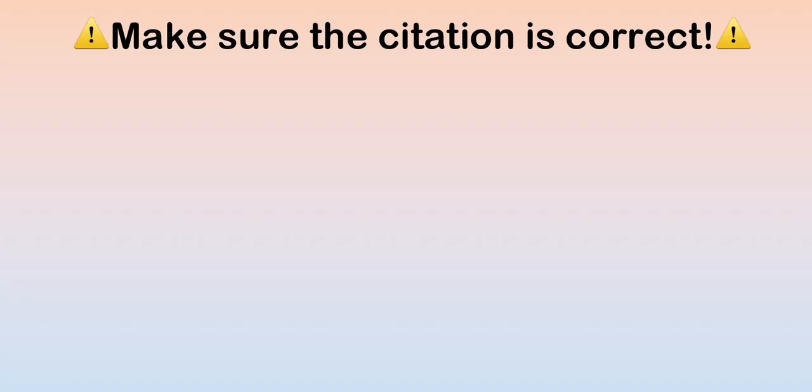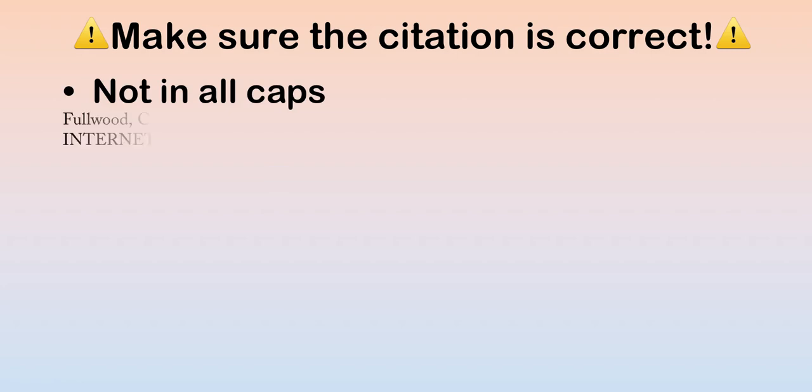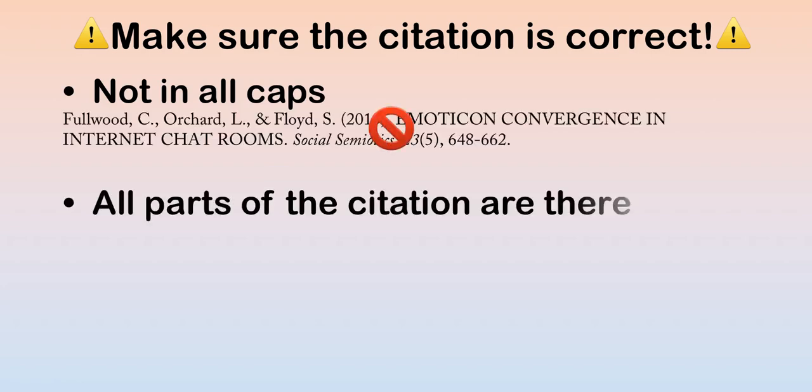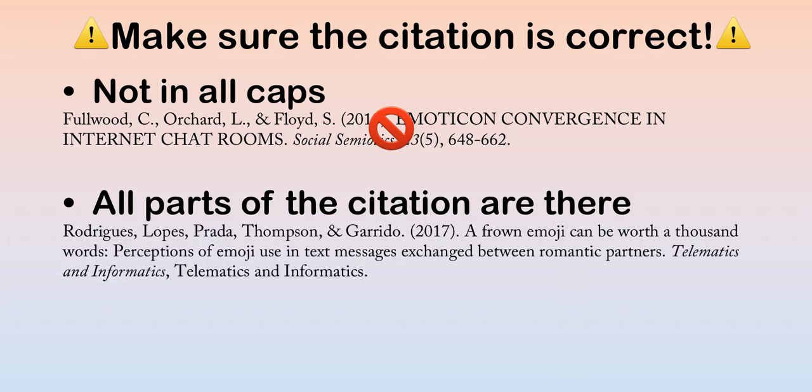Be careful! Make sure the citation is correct. For example, make sure the citation is not in all caps. For instance, this one looks like it's yelling at us. You should also check to make sure that all parts of the citation are there. For example, this citation does not have the journal volume and issue.